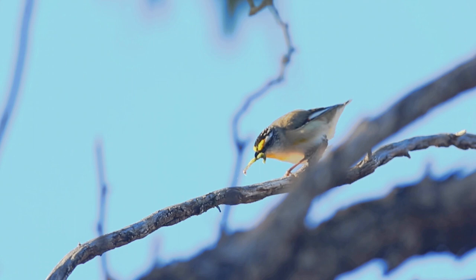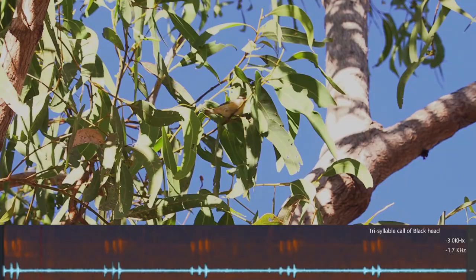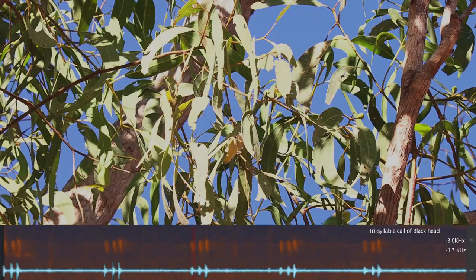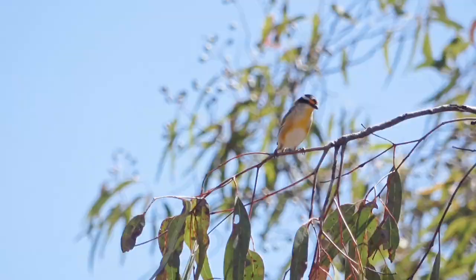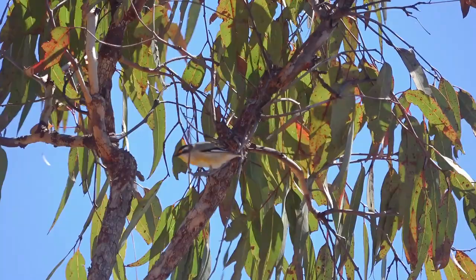Apart from psyllids, these birds also like larval forms of insects. Going further north to the top end of the Northern Territory, the Striated Pardalote there has a slightly different call — just listen. Now we have three syllables.